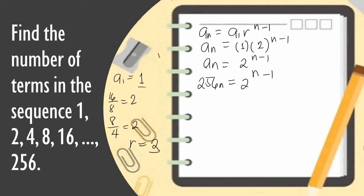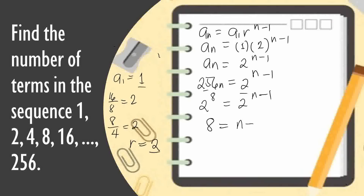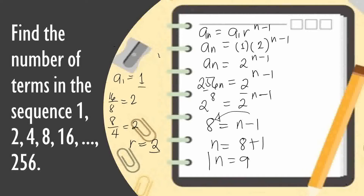Using the law of logarithms, both sides need to have the same base. We need to express 256 with base 2: 2 raised to 8 equals 256. Now both sides have the same base, so we can equate exponents: 8 equals n minus 1. Therefore n equals 8 plus 1, so n equals 9. This means 256 is the 9th term, so there are 9 terms in this sequence.